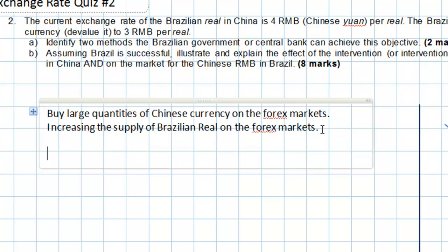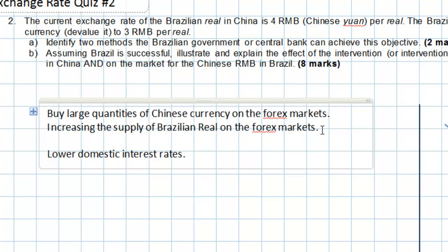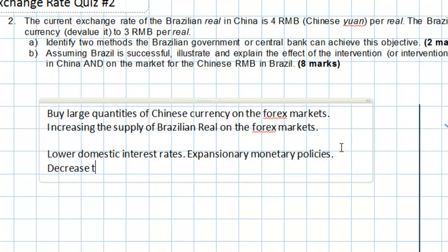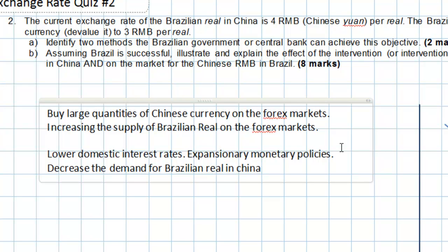A second option that the central bank has is to lower domestic interest rates. The Brazilian central bank can use expansionary monetary policies to do this. An increase in the domestic money supply will lower the interest rate on domestic investments in Brazil, which should decrease the demand for Brazilian real in China and therefore devalue it against the Chinese currency.